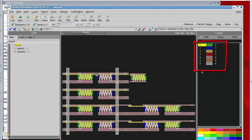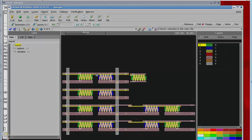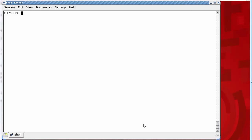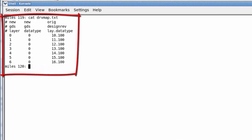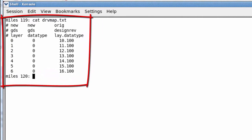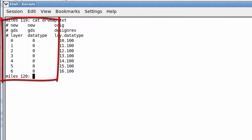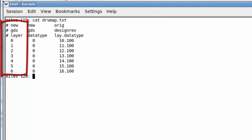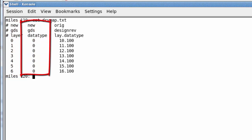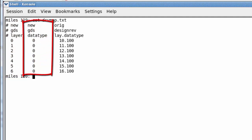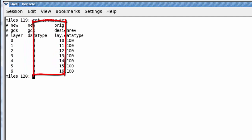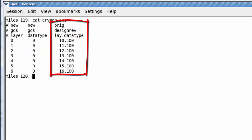Now the drv map text file I'll show you is basically just an ASCII file with three columns. The first column is the new layer that you want to see in your newly created GDS file, the second column is the data type, and the third column is the layer dot data type combination that you would see in your original layout file in Design Rev.